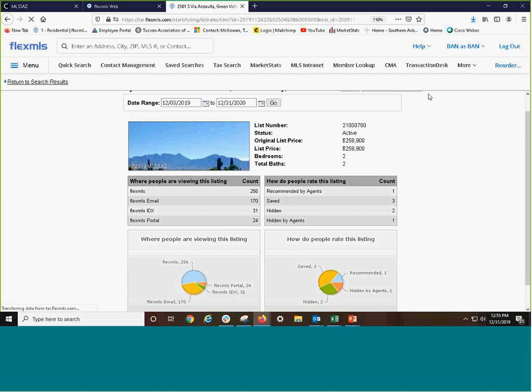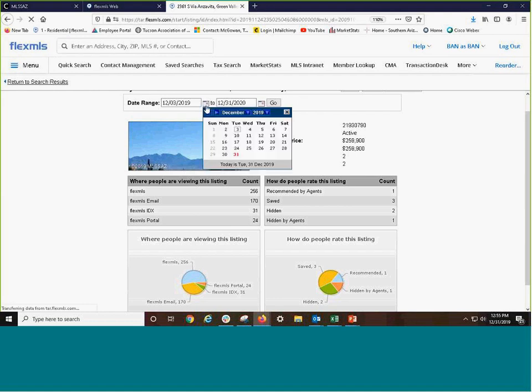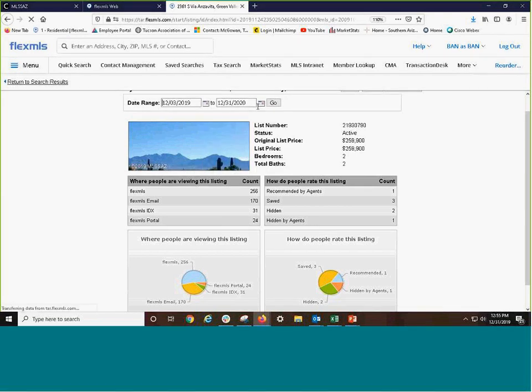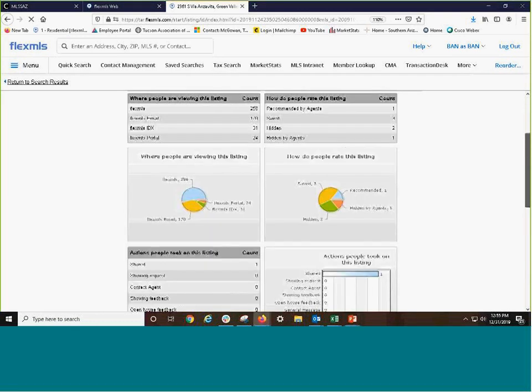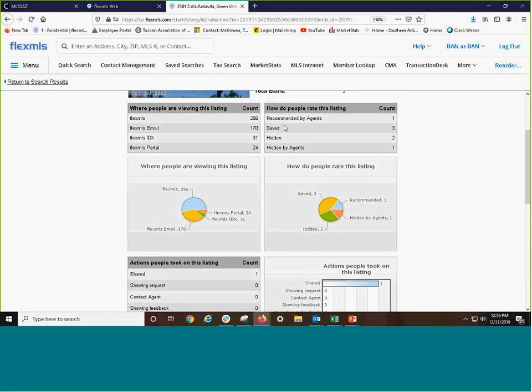The first thing for this property it's going to show you is the date range. And here we have from 12-3 to 12-31. That would be the actual listing date. So we'll go ahead. We see it's active, we see the price, two-bedroom, two-bath. Now, let's begin to review the report.